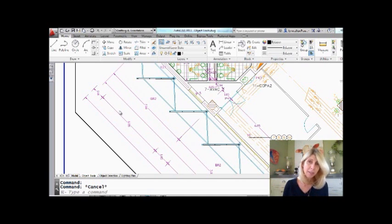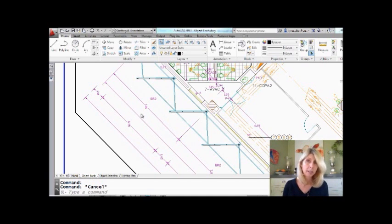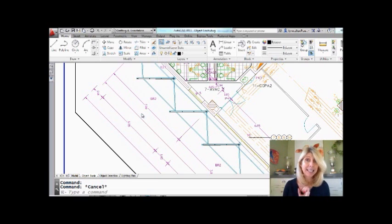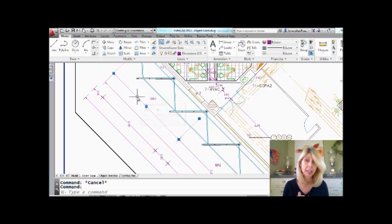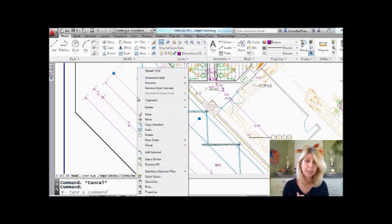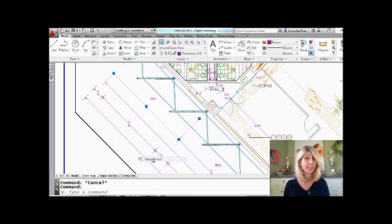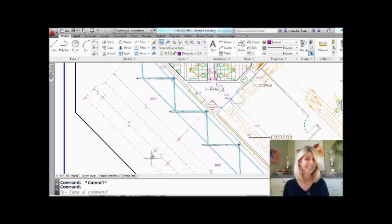There are a variety of ways where I can grab all of my rotated dimensions, but I think this is the fastest and easiest. Let me show it to you. I'm going to select one of the rotated dimensions that's incorrect, do a right click, and go to Select Similar. Doesn't get much easier than that.